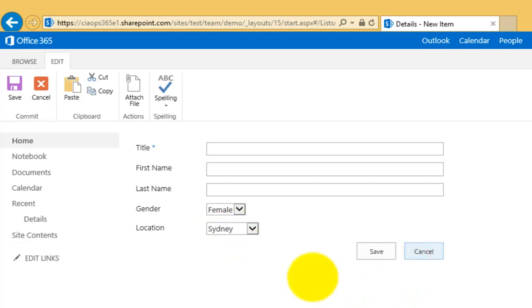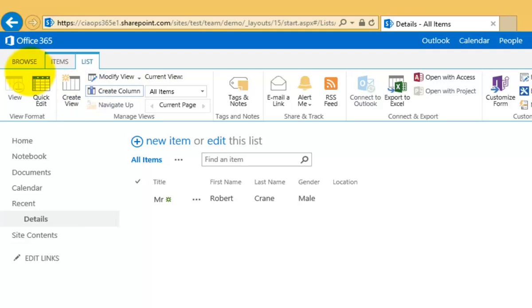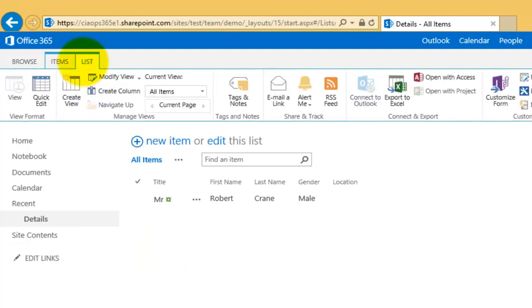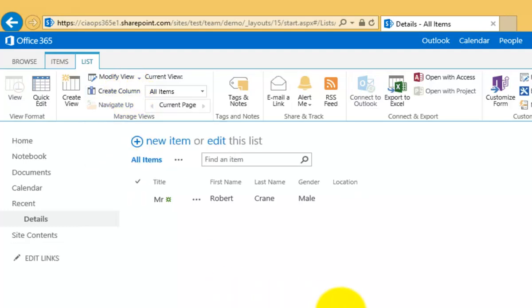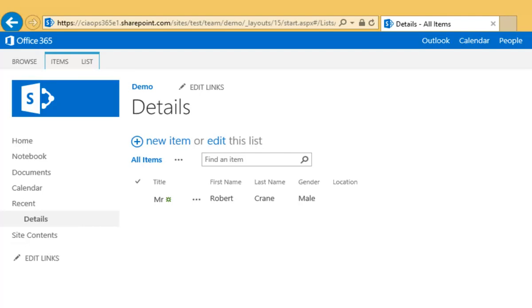That's really how easy it is to create a custom list. The important thing to remember is that when you create a custom list, you need to add it as an app to your team site. When the list is created, it will only have a single column or field - you'll need to go into the List tab at the top and select Create Column to add the additional columns you need for your list. It's really fairly simple and straightforward. Thank you very much for watching this video.